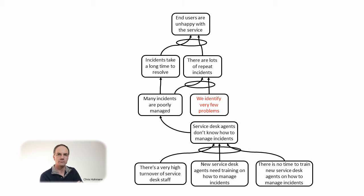I presume the meaning here was eradicate more than identify. If we replace identify with eradicate the reading if we eradicate very few problems then there are a lot of repeat incidents makes more sense.